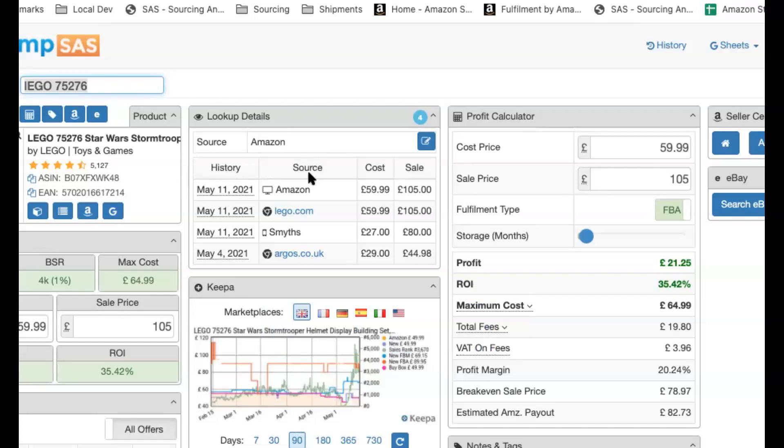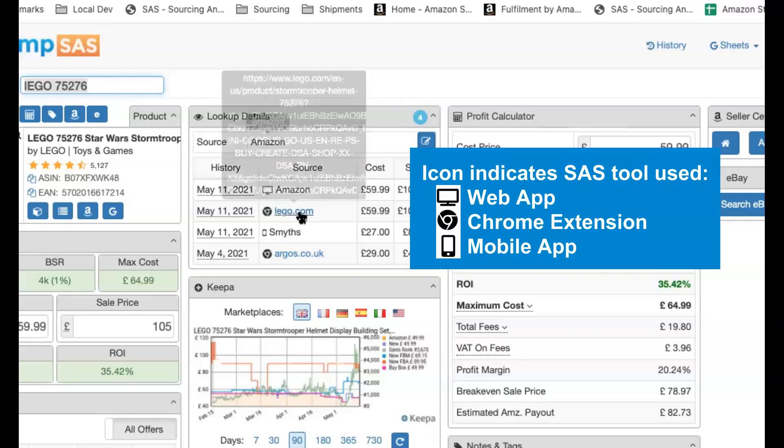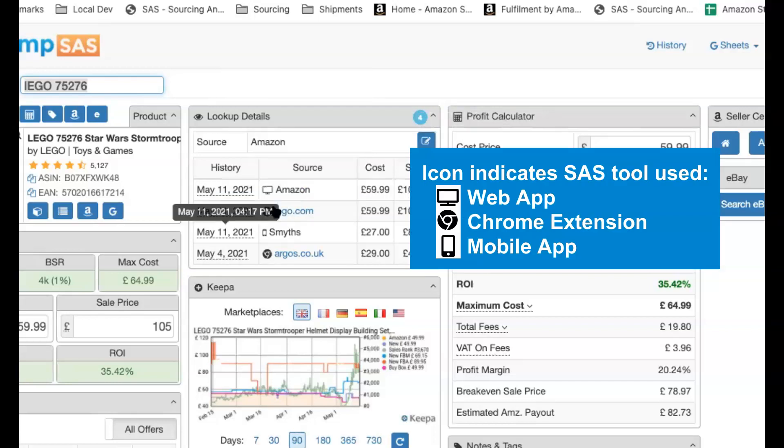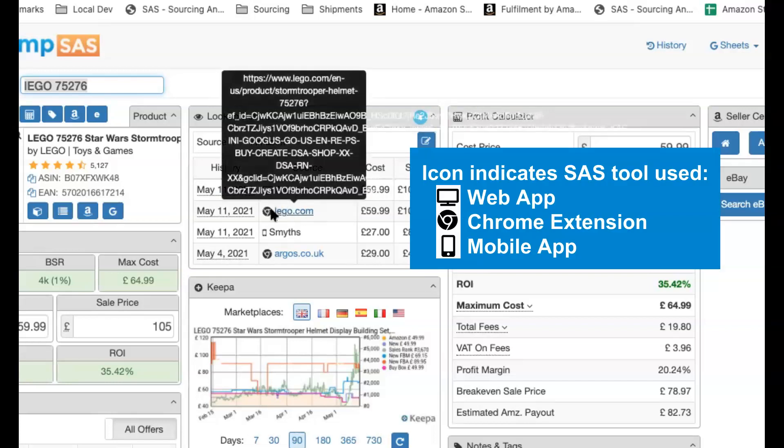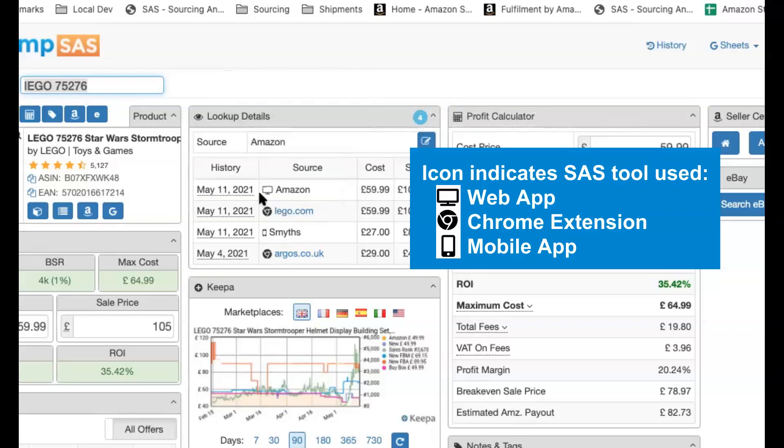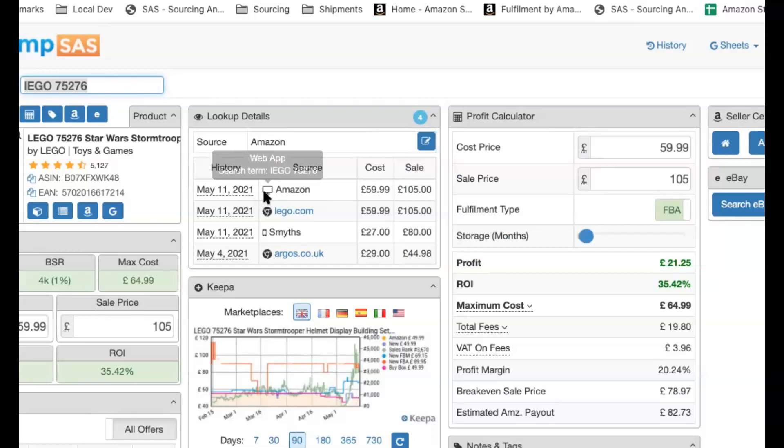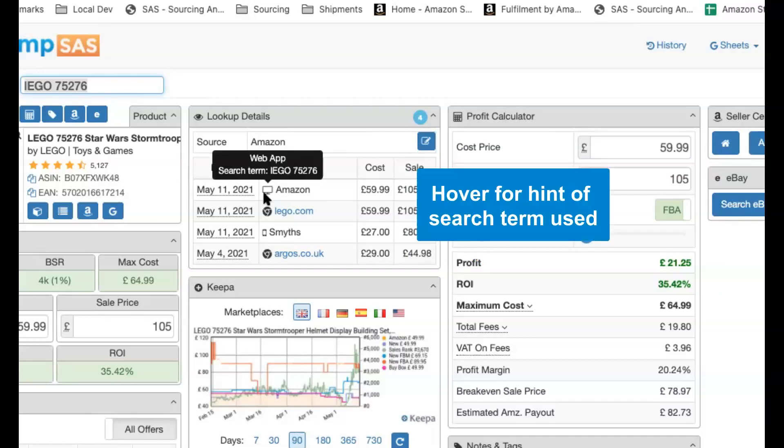Next up is the source column. So the source is obviously the one that you've entered in the source at the top. Then you've got the icon to the left, which is whether you did it on the SAS web app, Chrome extension, or on mobile. We've also got the hint on here, which shows you what your search term was. So it just shows you what you're searching for at the time.